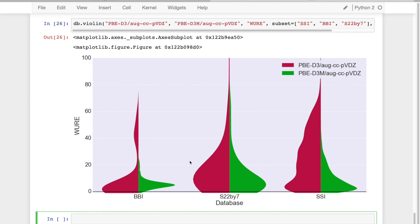And what I can see from this, for example, is that for BBI, which is going to be backbone-backbone protein interactions, both before and after refitting.